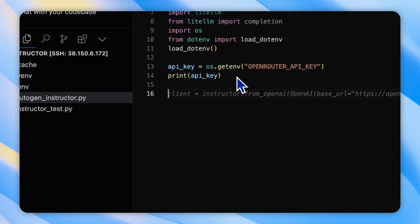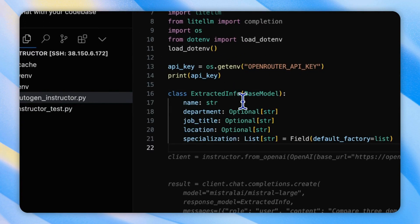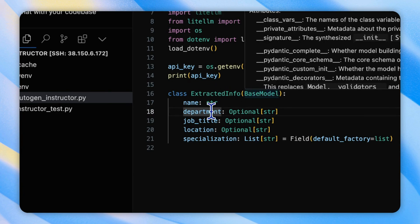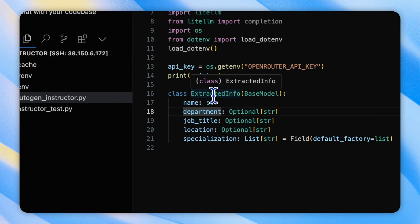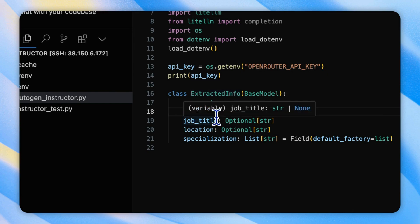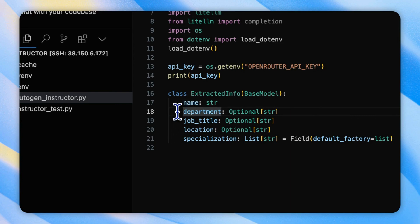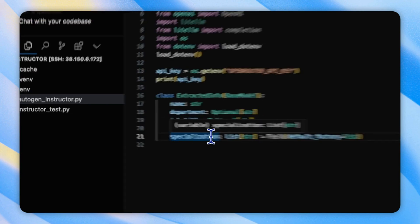Next, we will define our structured output model using a base model from Pydantic as previously. And this time, we will formalize a basic persona from an employee's self-introduction. Here is the extracted info including name, department, job title, location, and specialization.